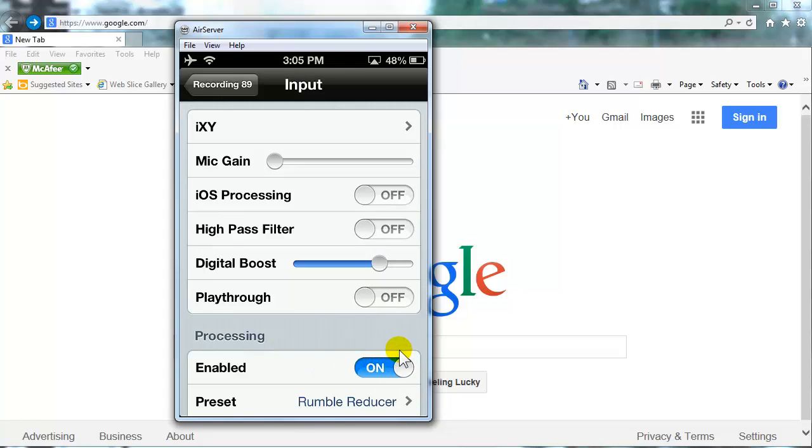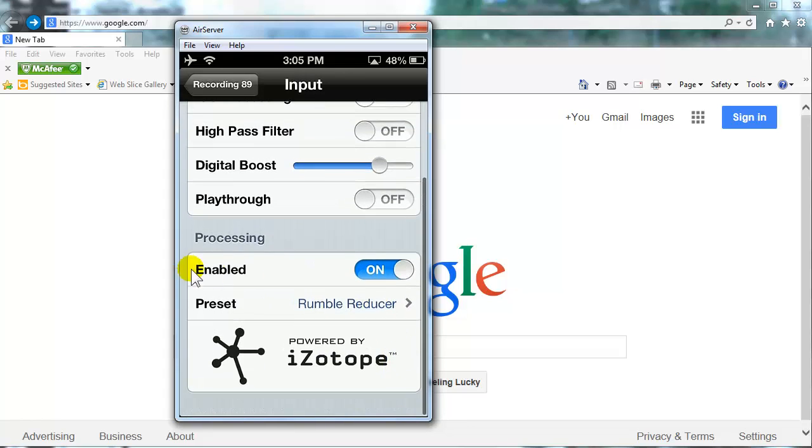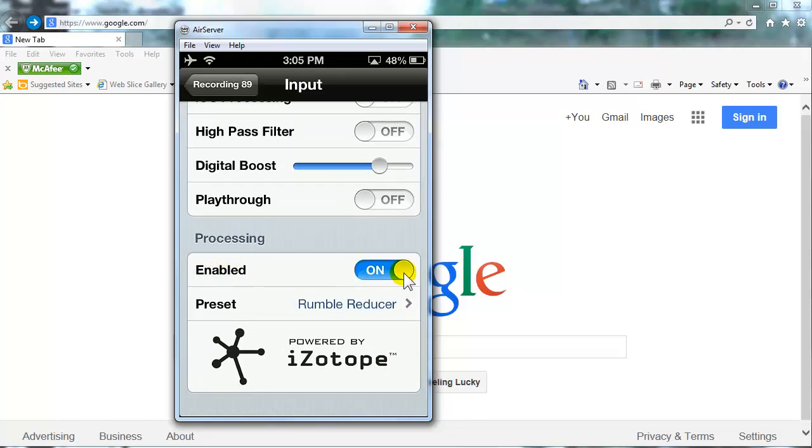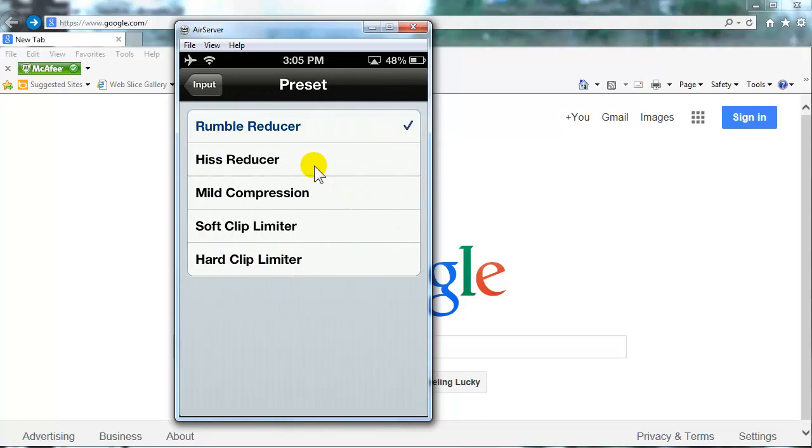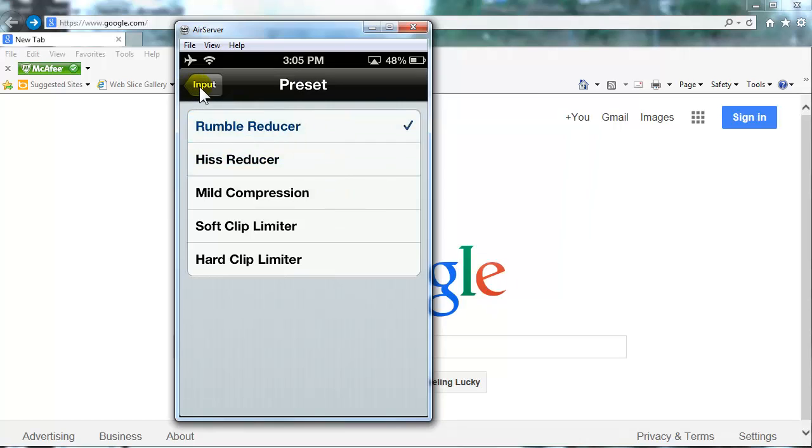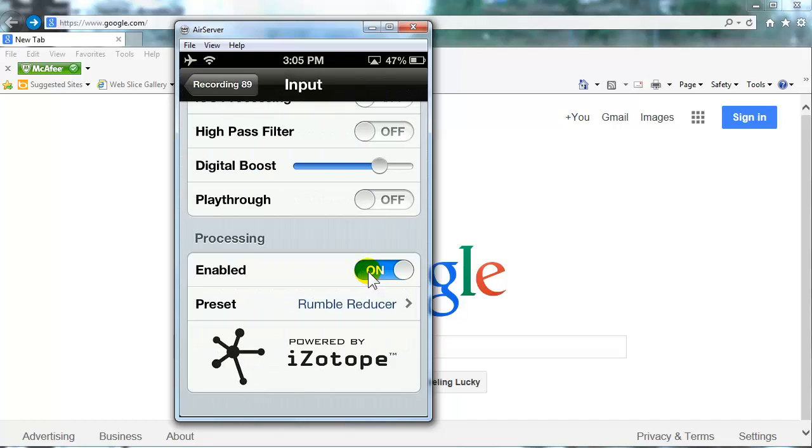Your processing here, you want to have that enabled. And then select Rumble Reducer. There are some different things you can select. You can select Hiss Reducer or Rumble Reducer, but I just select Rumble Reducer. Okay, so let's go back.